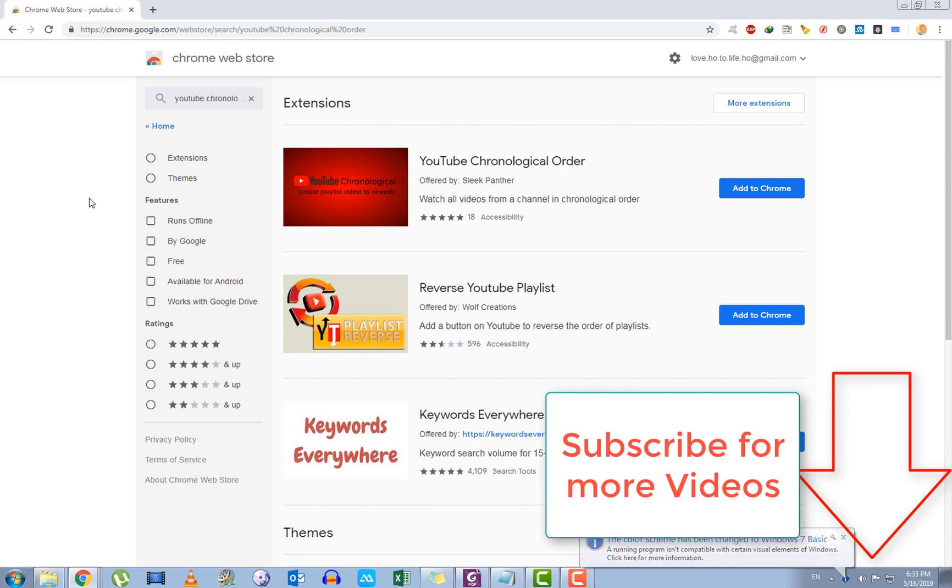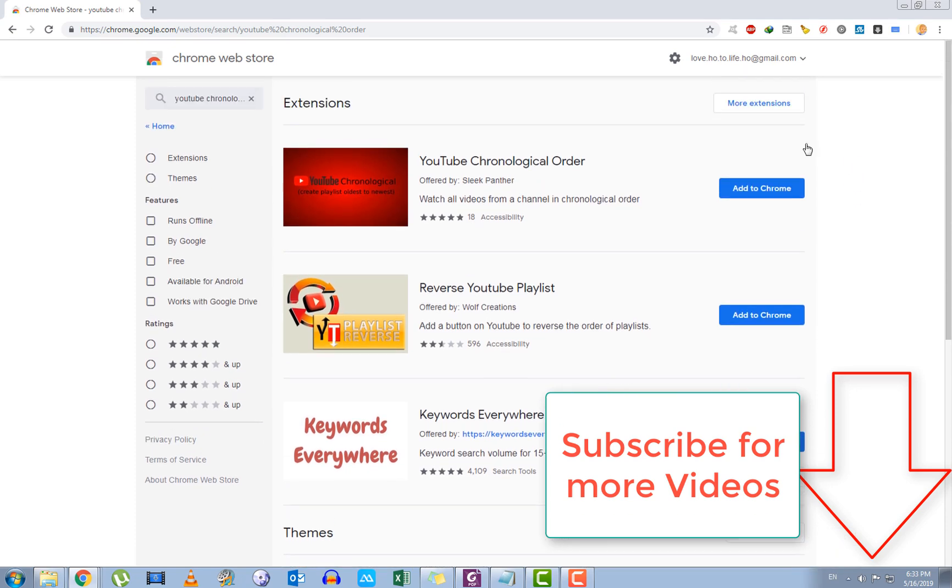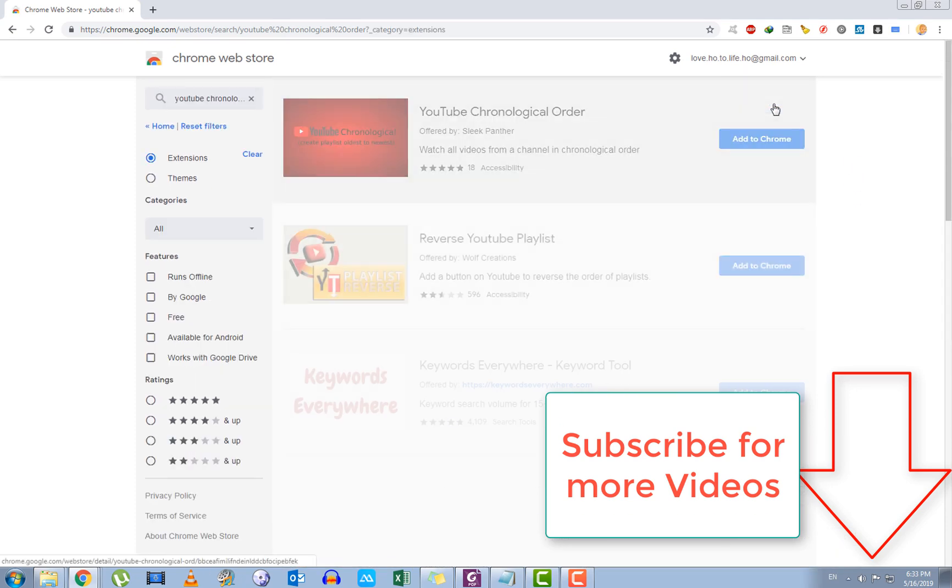And once you find this extension, let's see, we'll see more extensions.